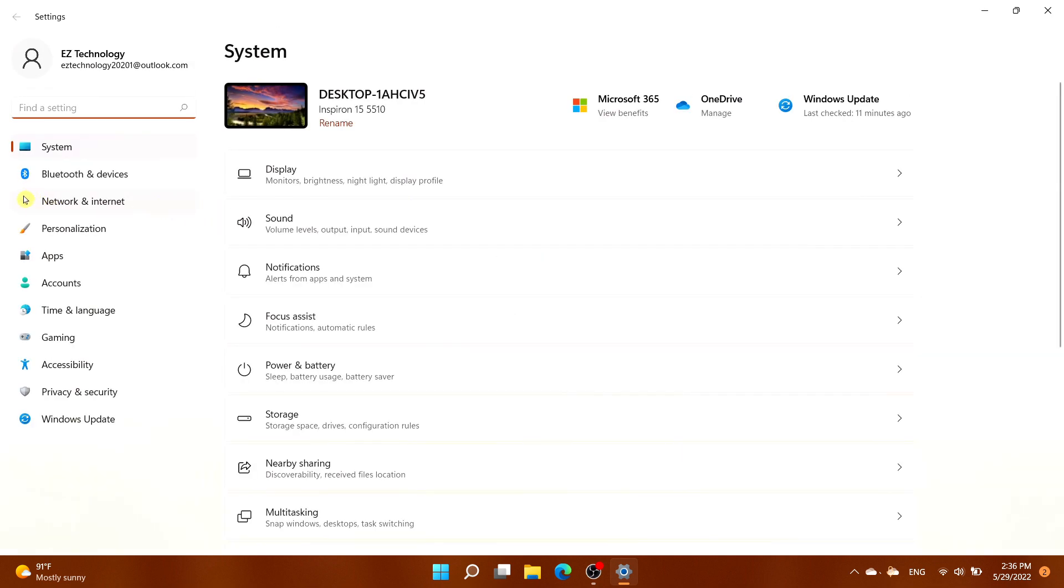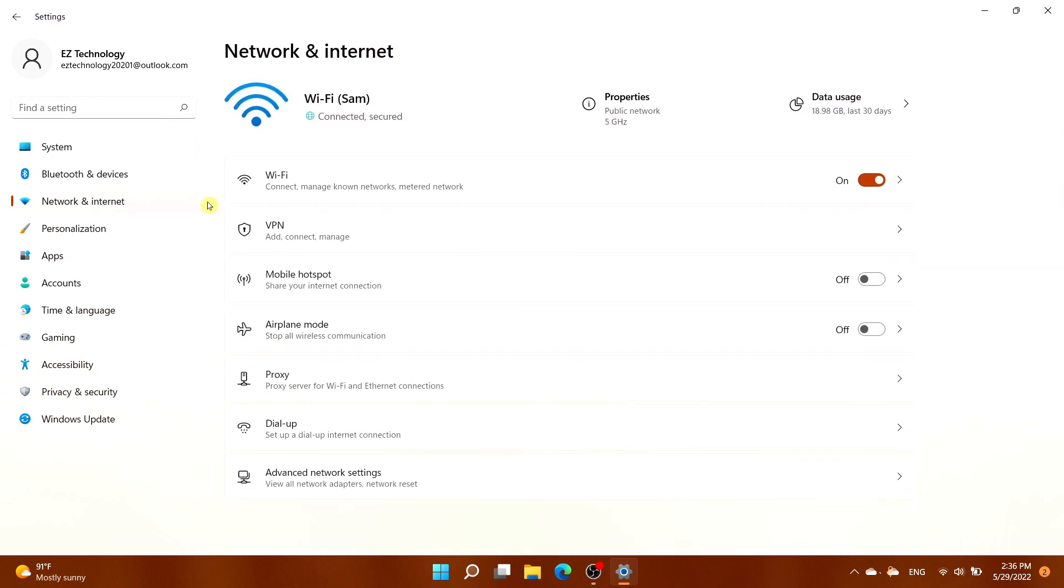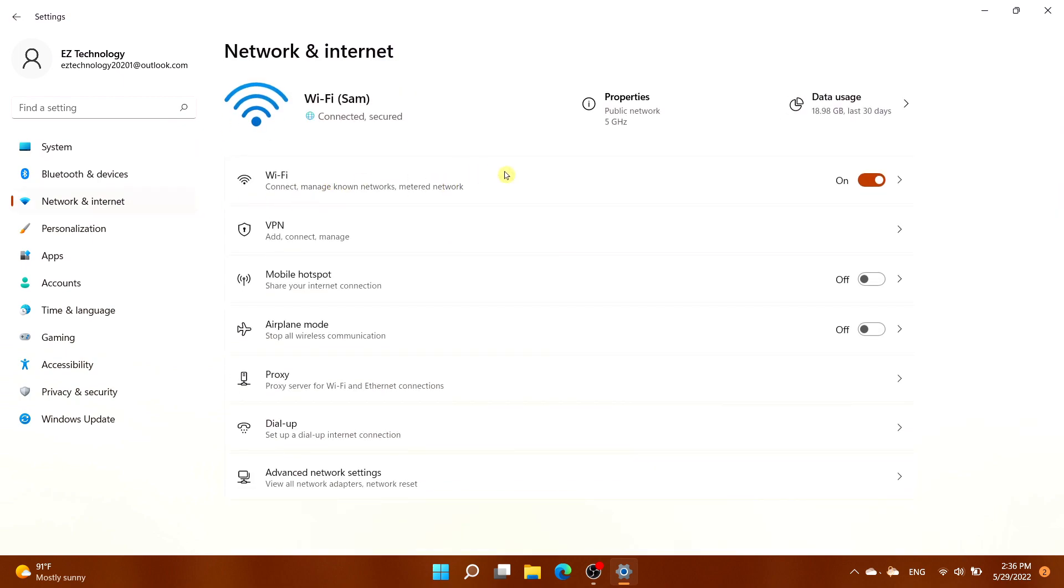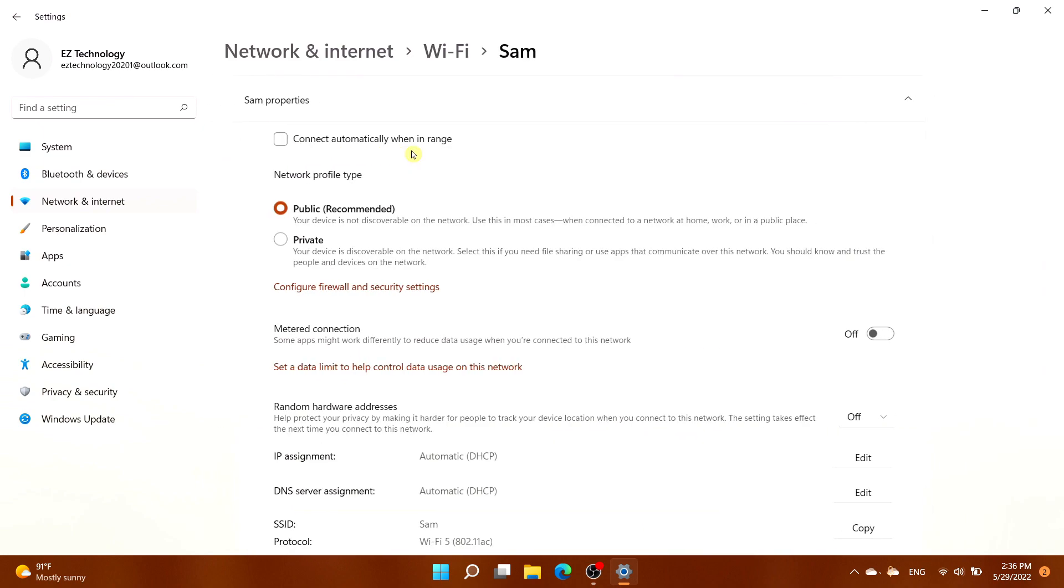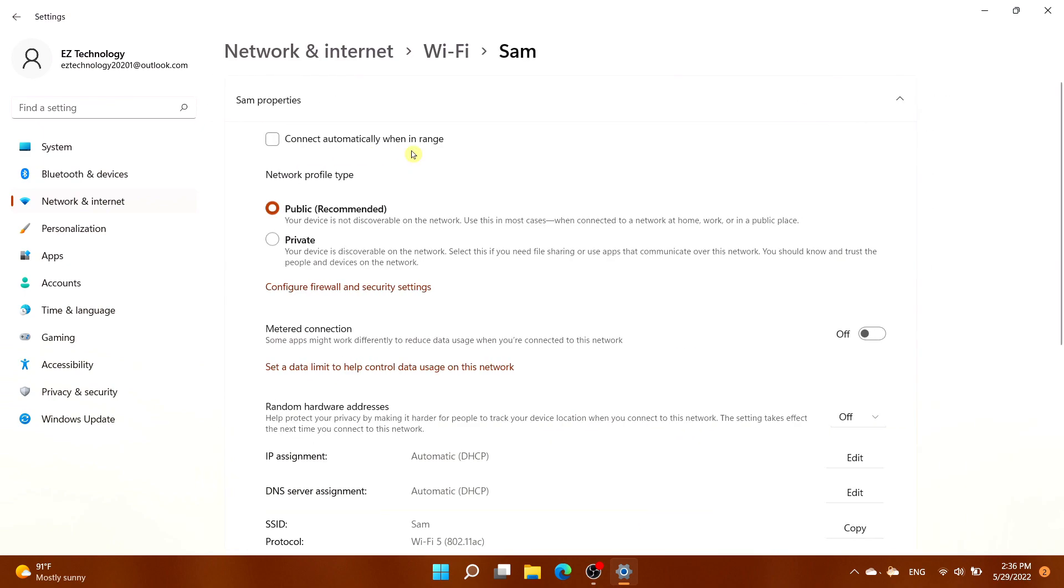Select Network and Internet, then go to Wi-Fi and select the Wi-Fi network you're connected to. In my case, it's Sam. Select the name of the Wi-Fi to view its properties, then toggle on Metered Connection.